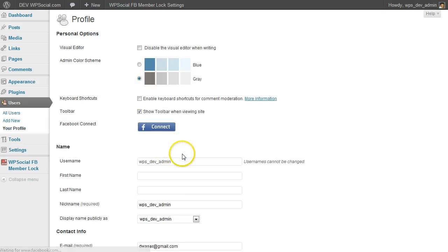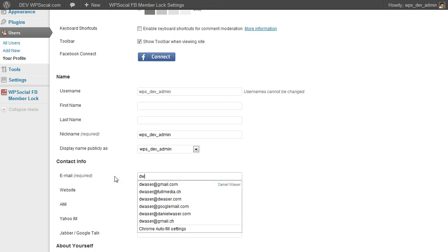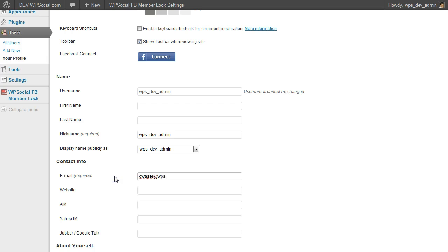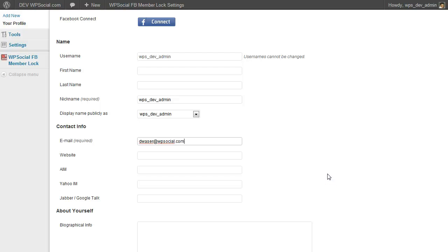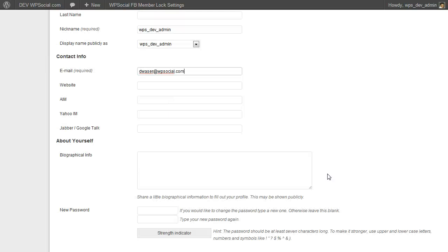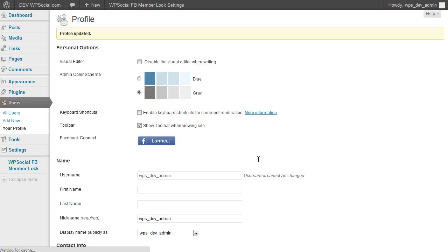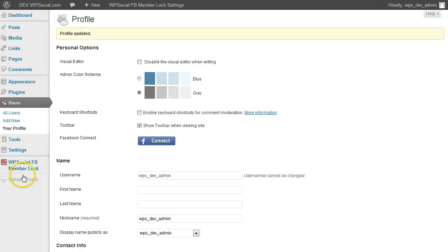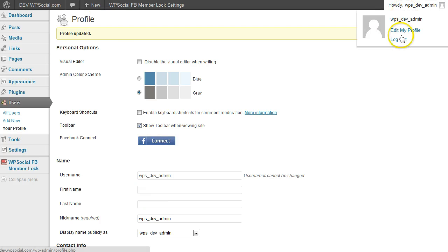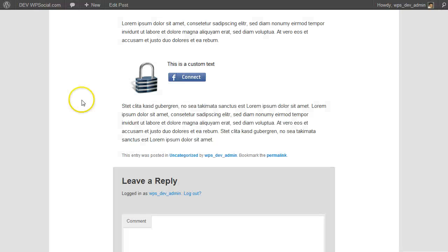So what's really important is that you don't use the same email address as you have saved in your Facebook account. So I'm going to update that. Okay, now I have another email address. Then also important, log out.